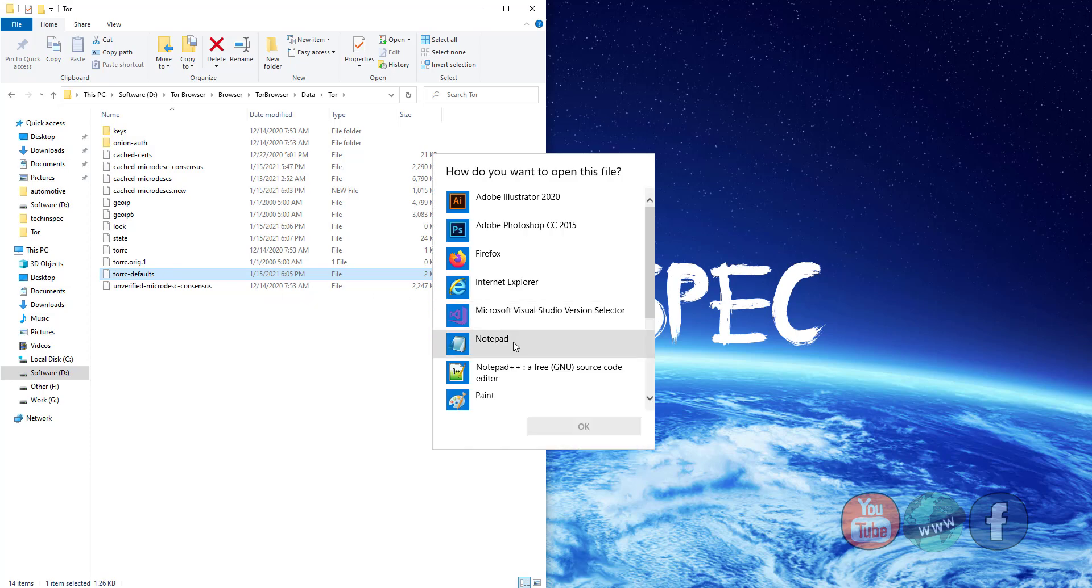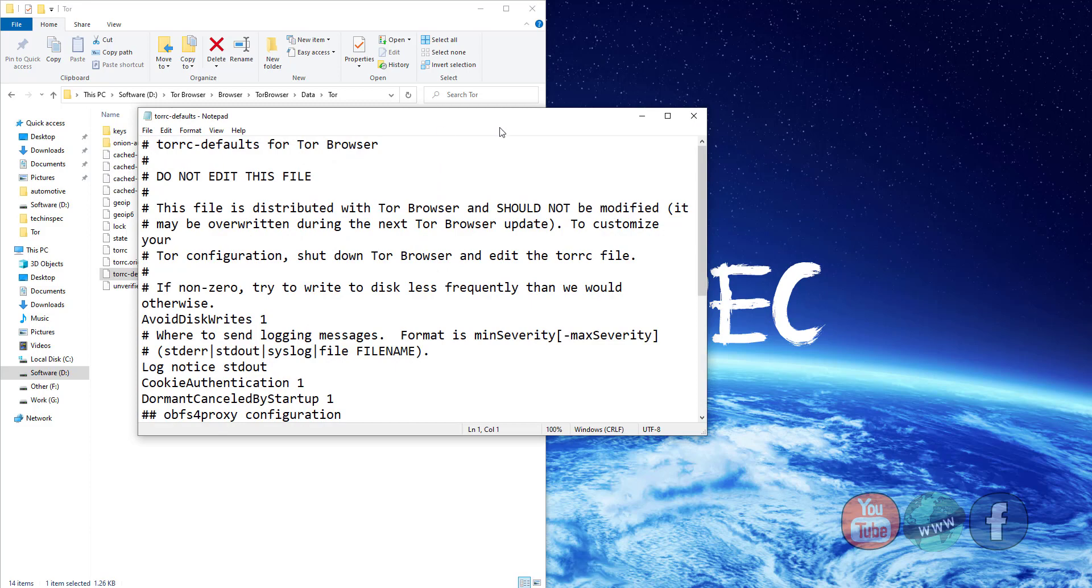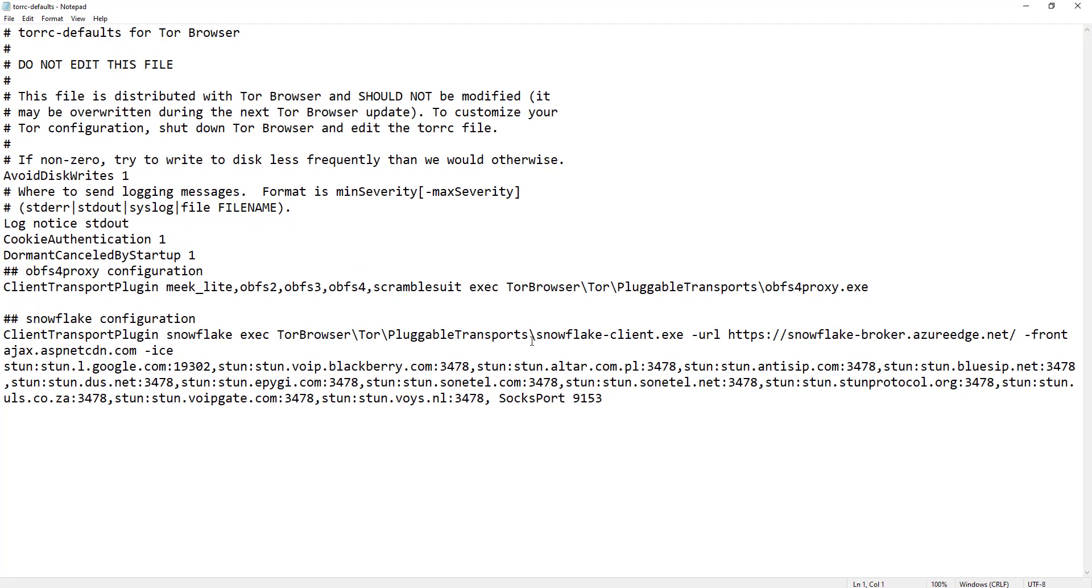Select Notepad from the pop-up box. Now scroll down to the end of the file.